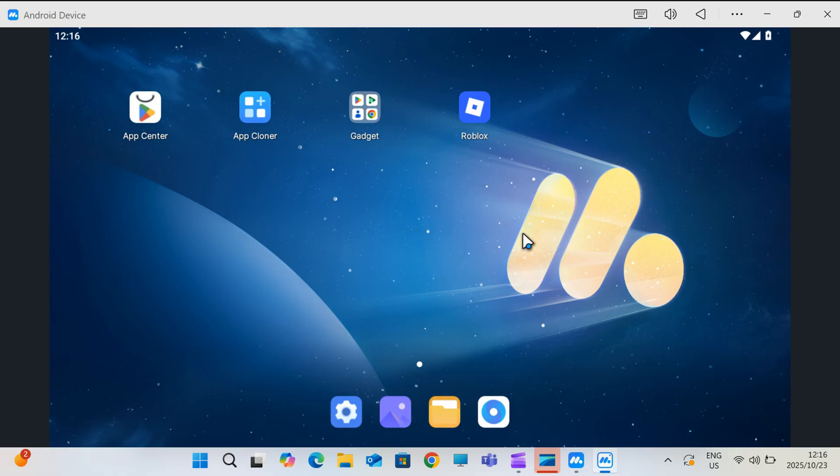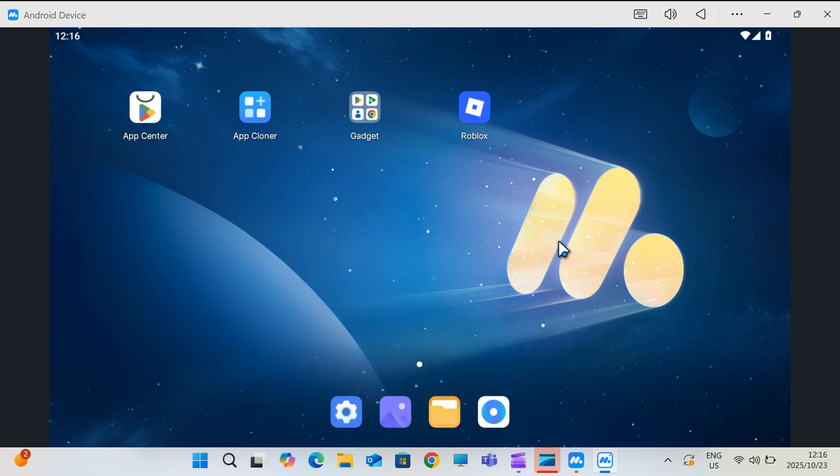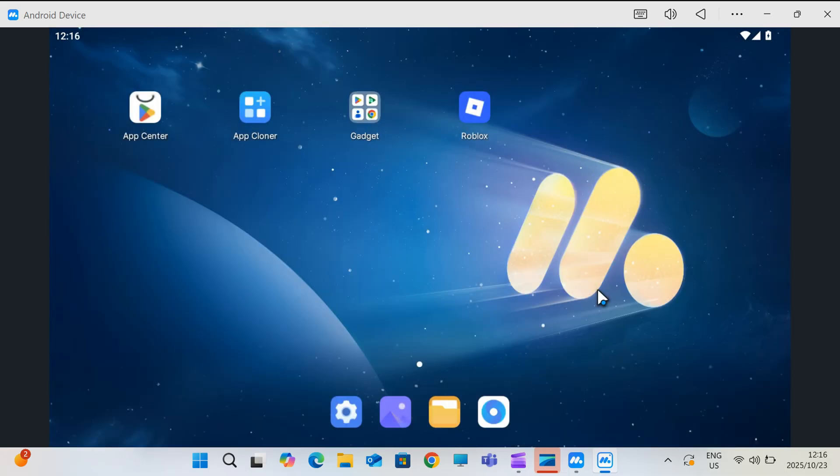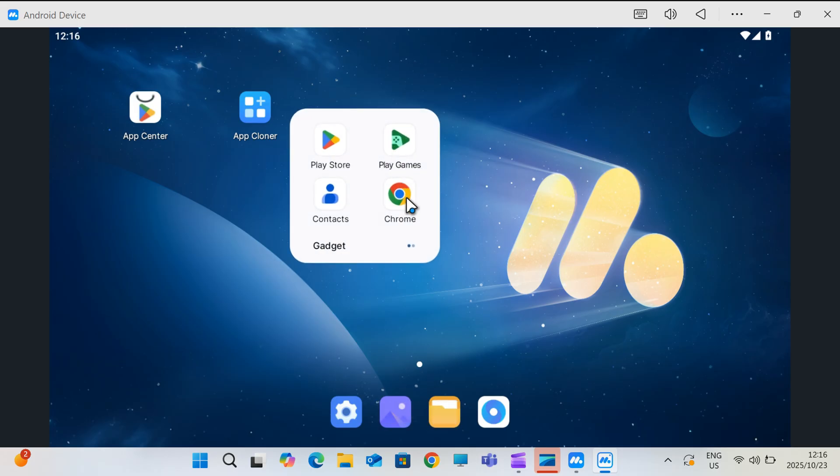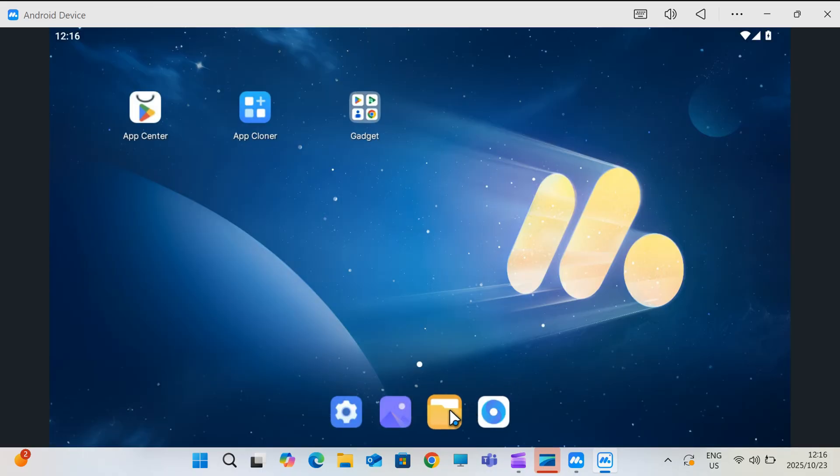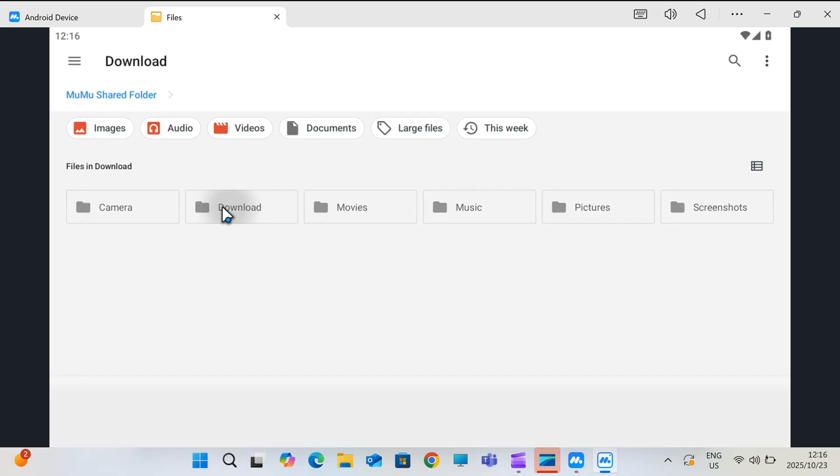All right, now that Moomoo is up and running, let's get Delta Executor installed inside it. Open the built-in browser in Moomoo. It's usually right there on the home screen. Then download the latest version of Delta Executor APK file. I will add the latest updated Delta Executor APK file link in the description.